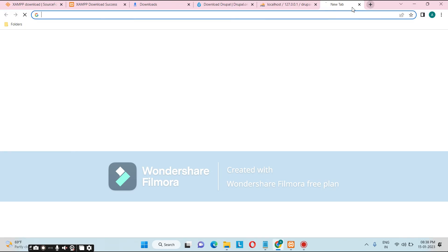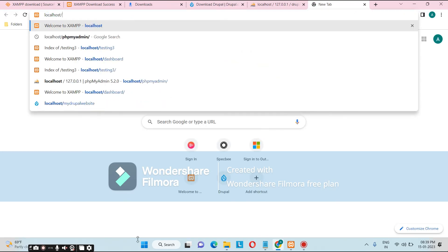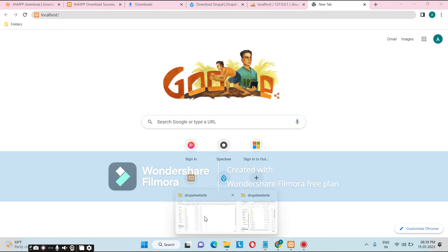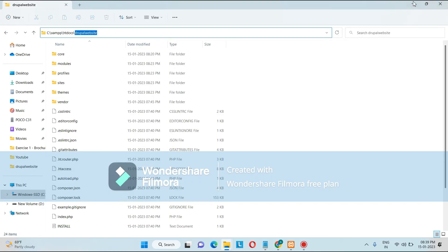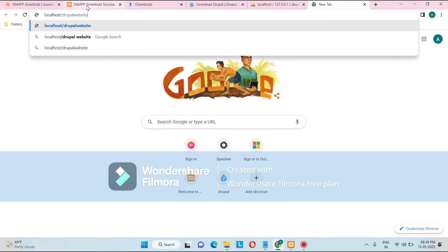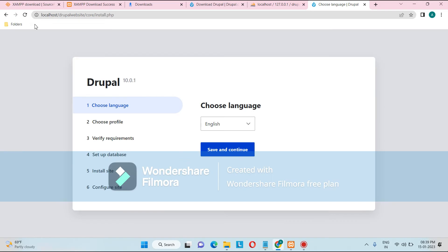Now type 'localhost/drupal_website' in the browser and hit Enter. After hitting Enter, it will land on the Drupal installation page showing six steps. This is where the Drupal installation will begin.